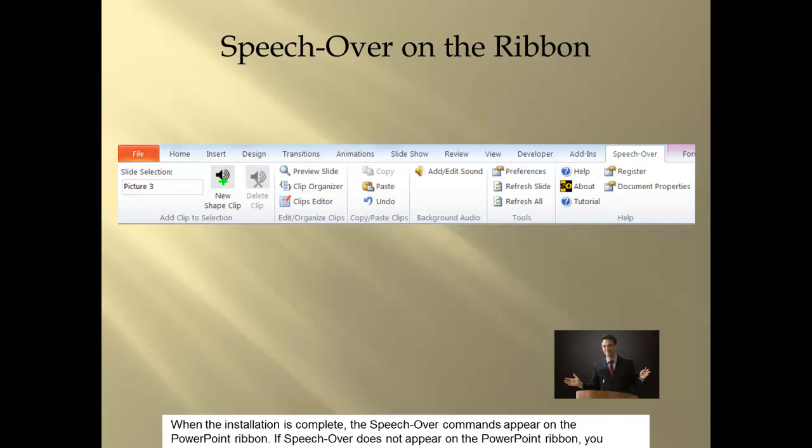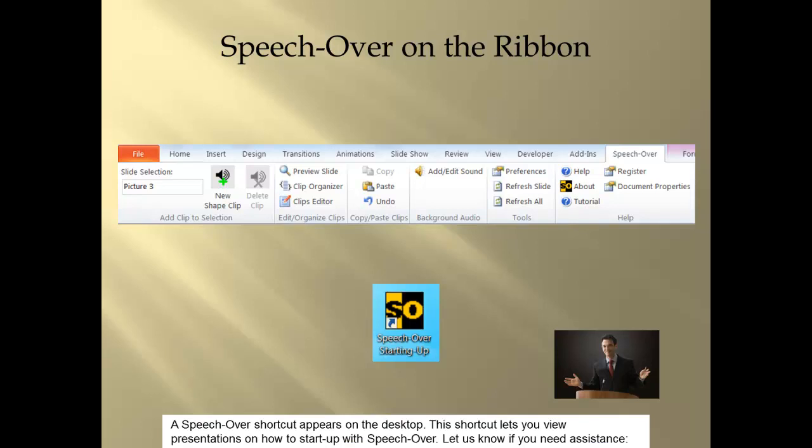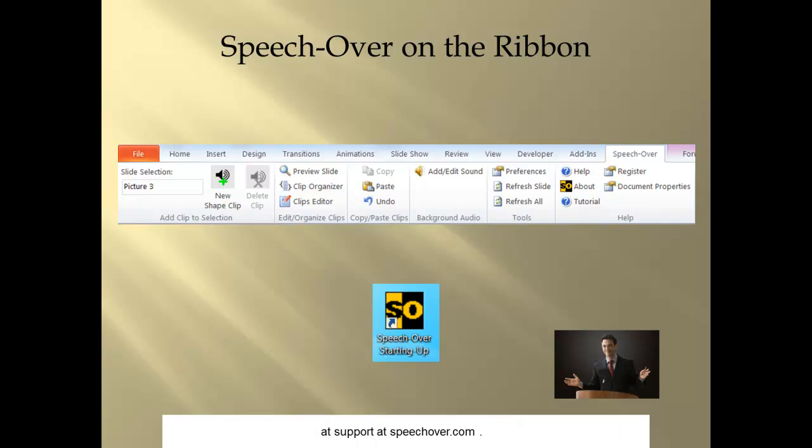If SpeechOver does not appear on the PowerPoint ribbon, you need to enable the add-in. This is explained on the next slide. A SpeechOver shortcut appears on the desktop. This shortcut lets you view presentations on how to start up with SpeechOver. Let us know if you need assistance at support@SpeechOver.com.